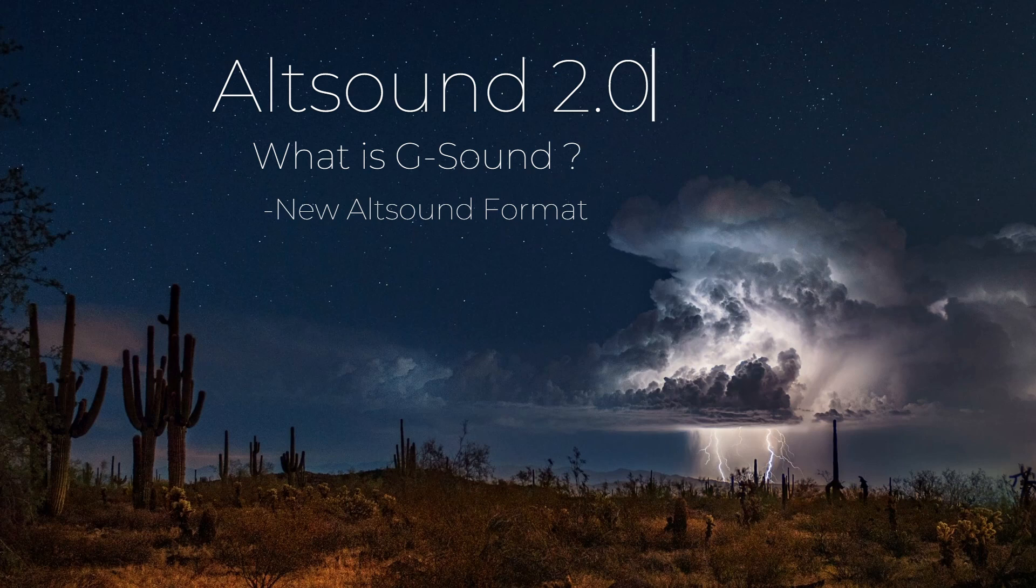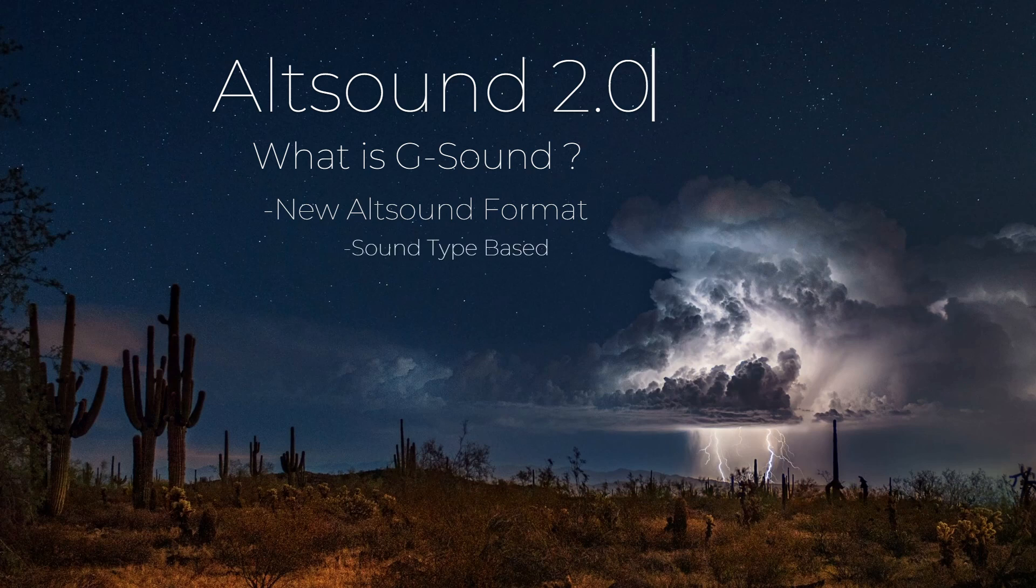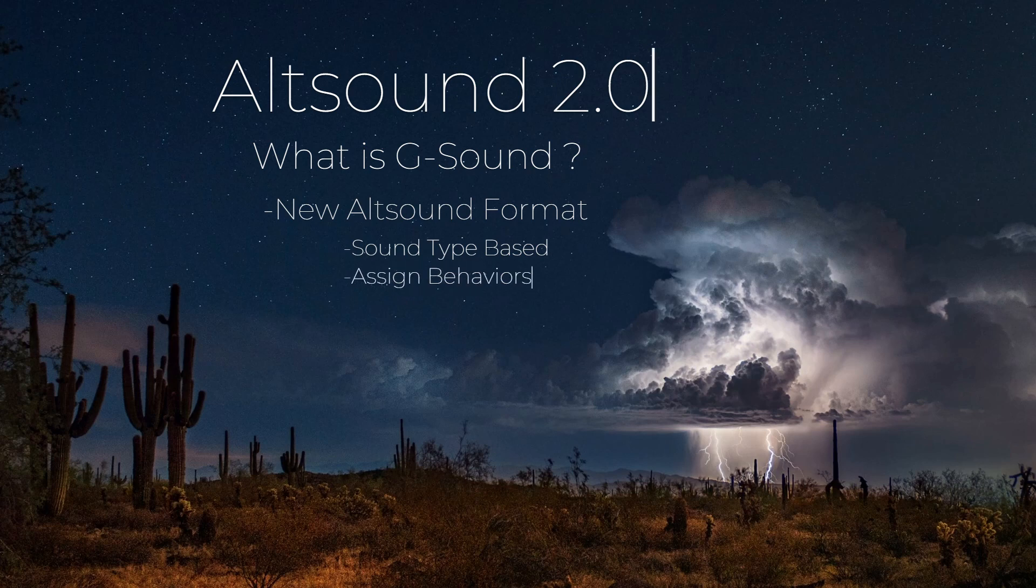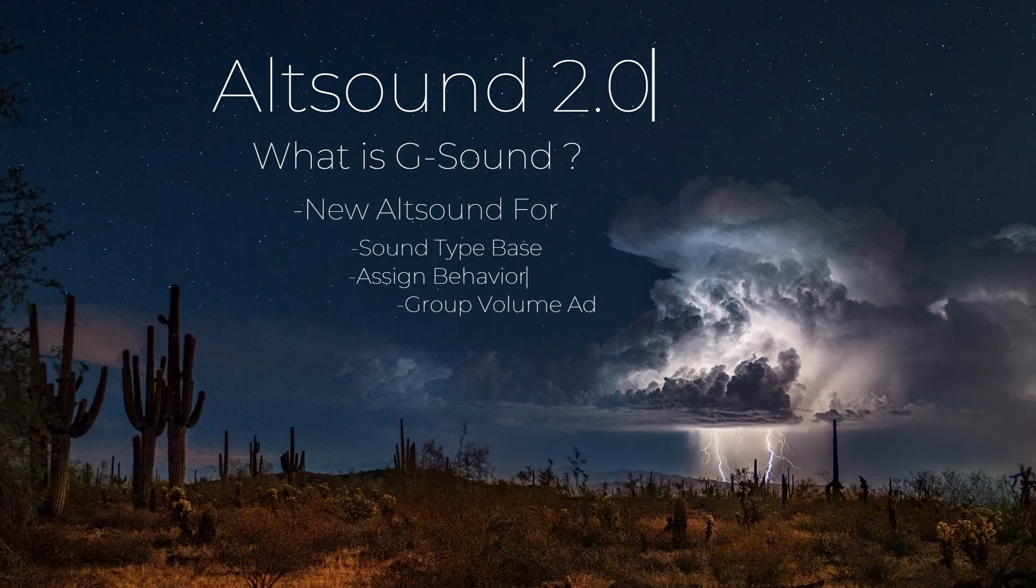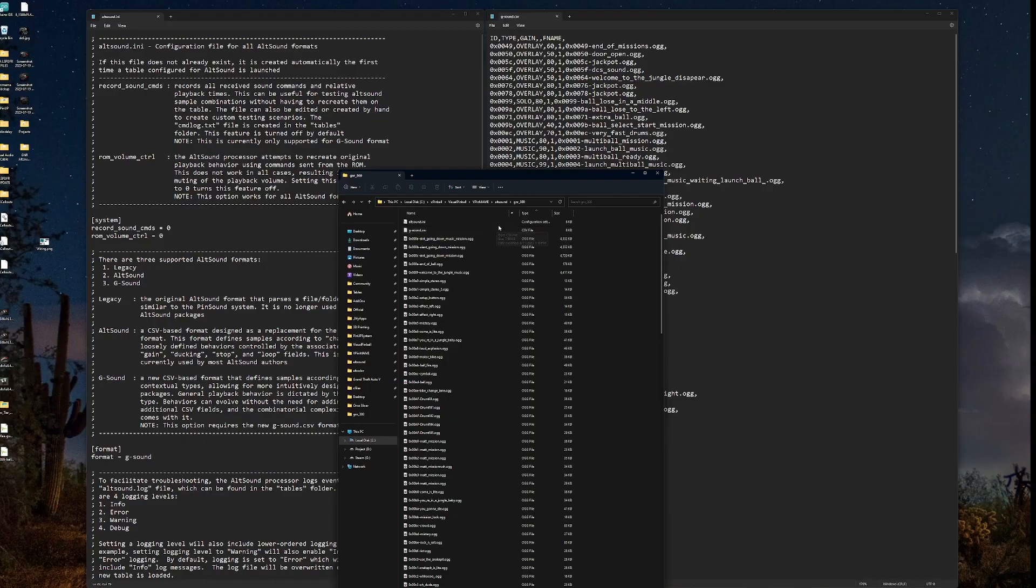Well, it changes the way that Altsounds operate in that it's sound type-based. You can assign behaviors to those types. And it adds group volume adjustments to quickly and easily adjust volumes by type rather than having to individually set each volume in the CSV.